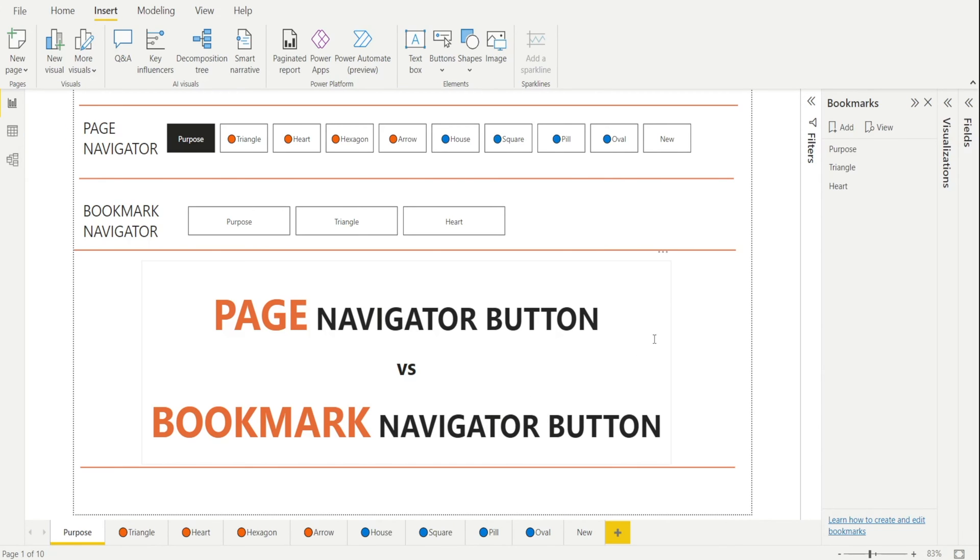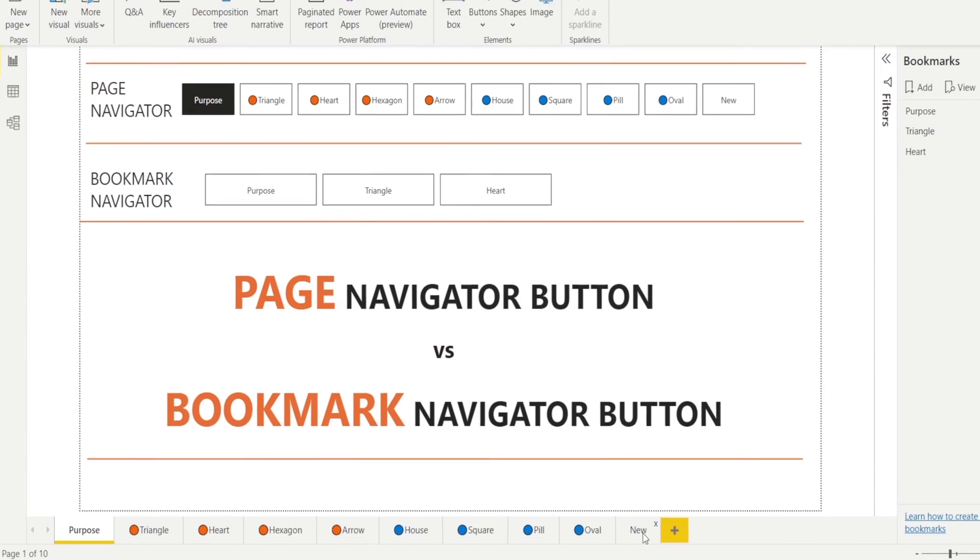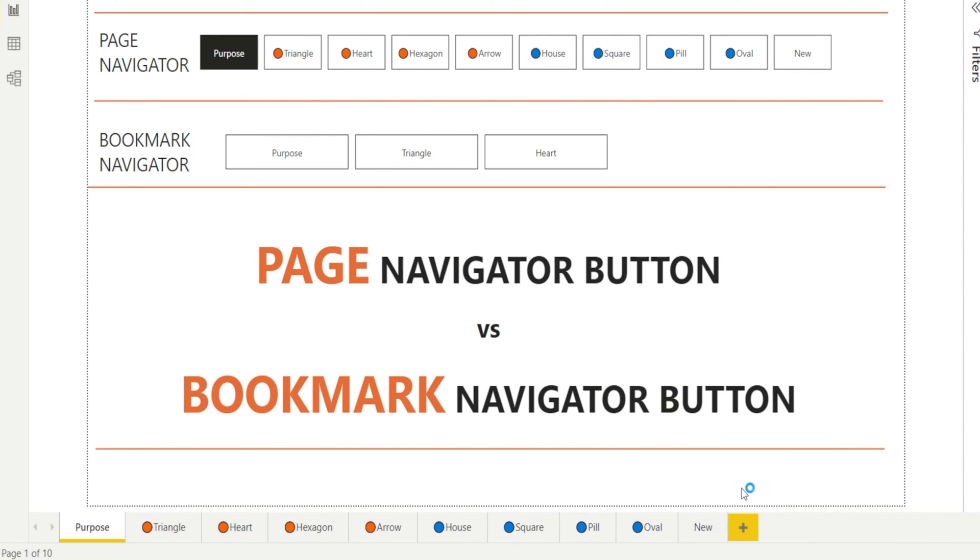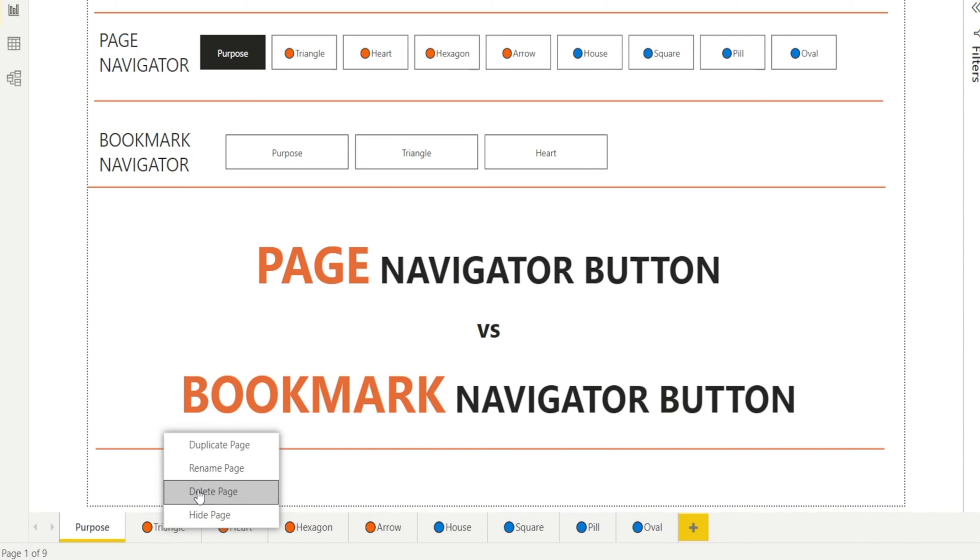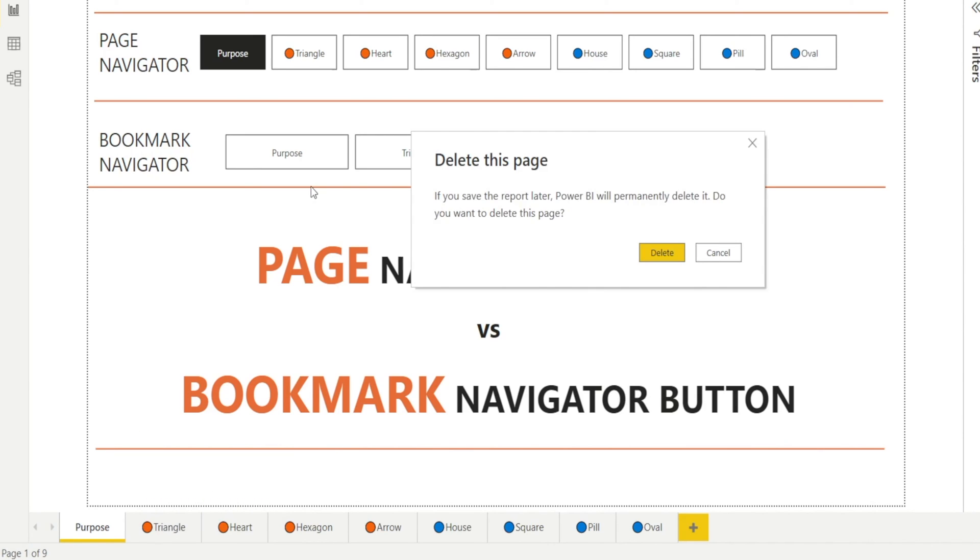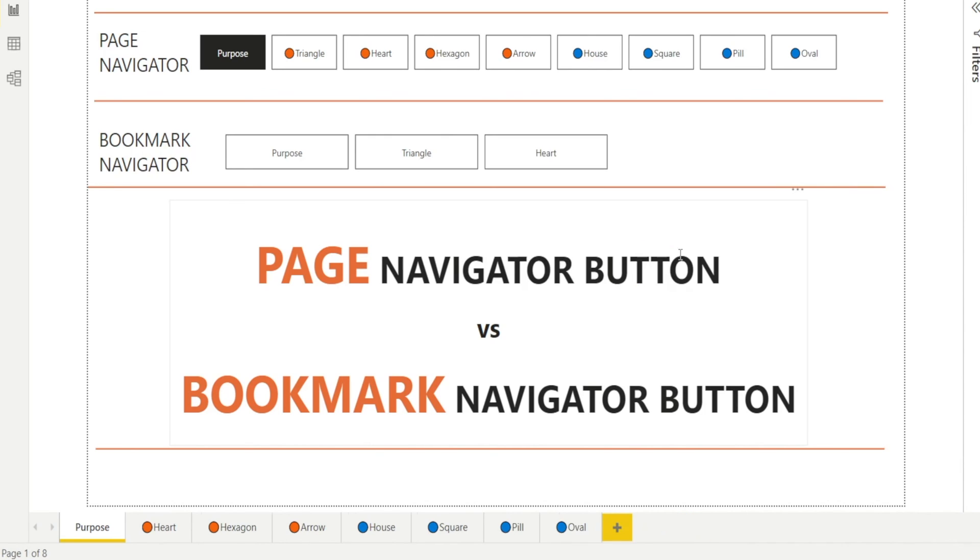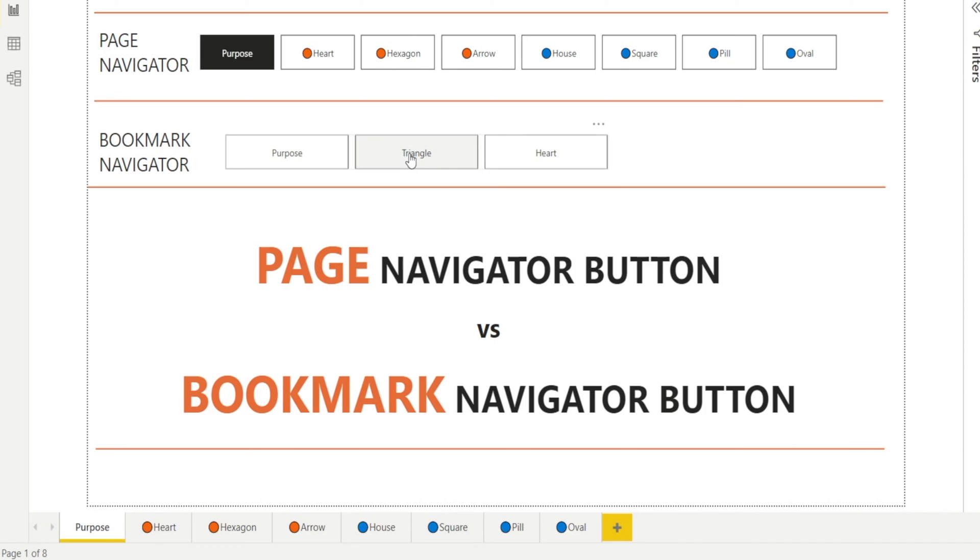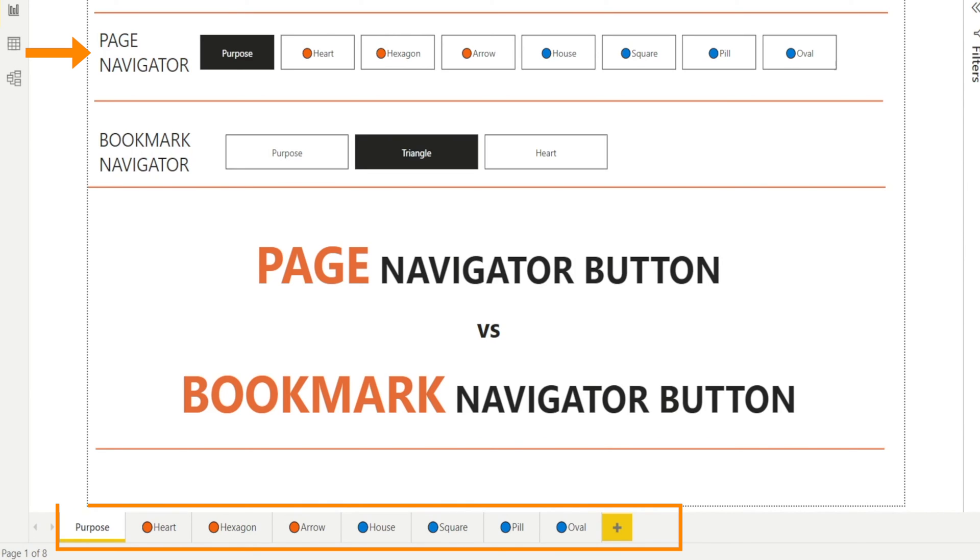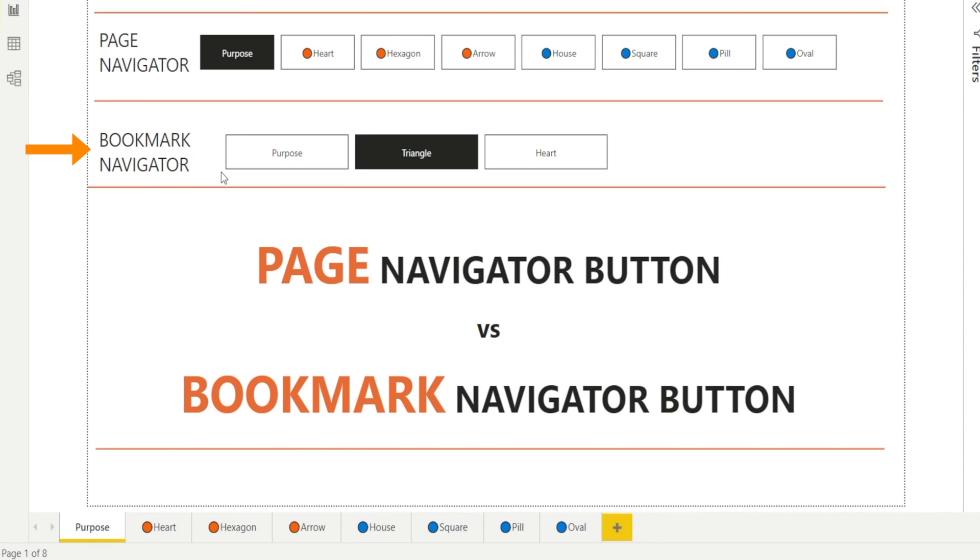Now, what happens if we delete a page? I'm going to delete the new page. And watch this. Delete. Voila! The Page Navigator is automatically updated. Whereas, if I delete a page, say triangle, let's delete that. I'm going to hit delete. It's going to be permanently deleted. No problem. Watch that. The triangle is gone from Page Navigator. But look at the Bookmark Navigator. The triangle is still there. Let's see what happens when we click triangle. Nothing happened.